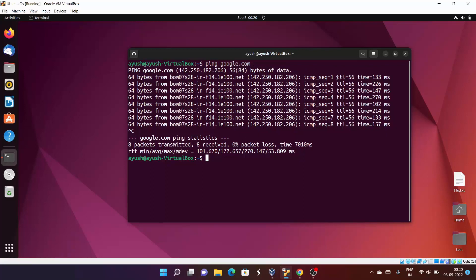TTL is nothing but Time To Live. It basically means how many hops or how many routers this process has covered.